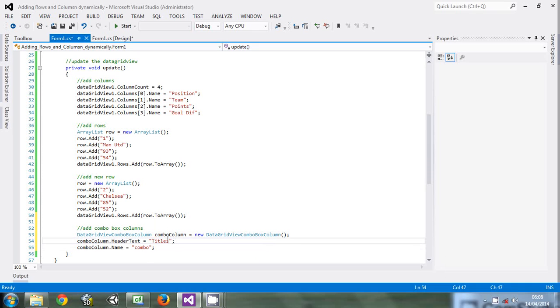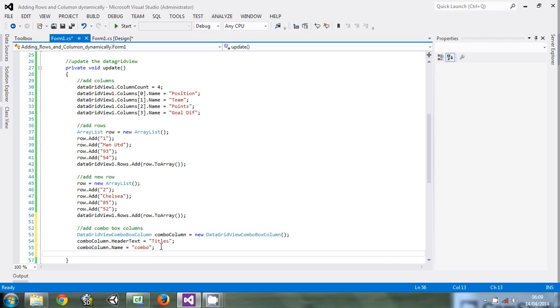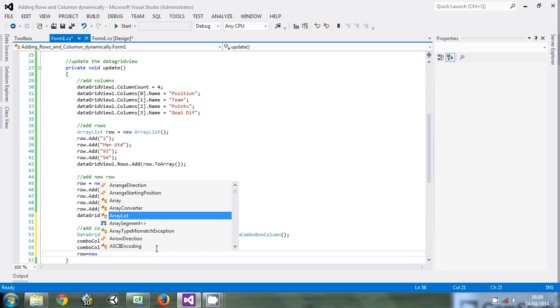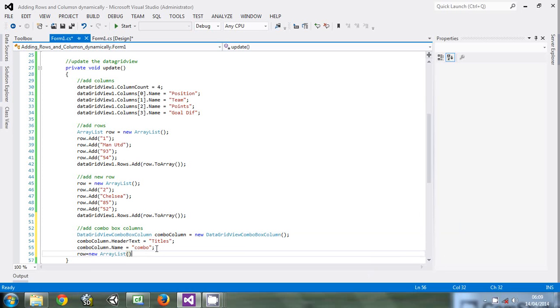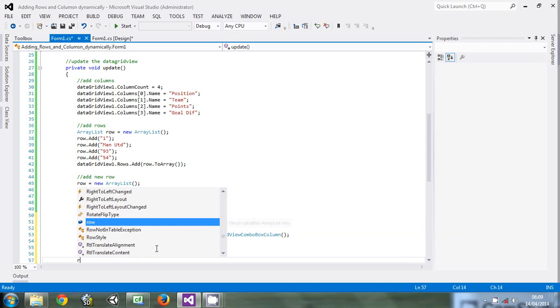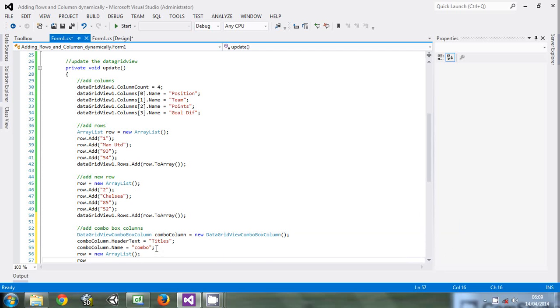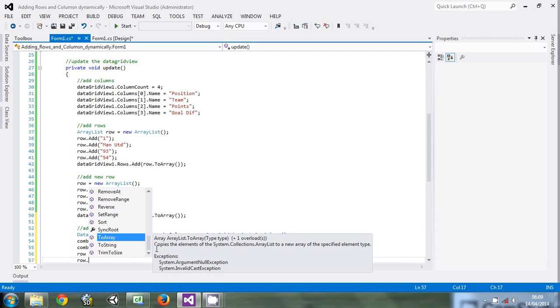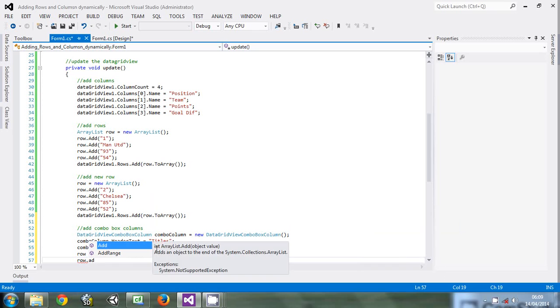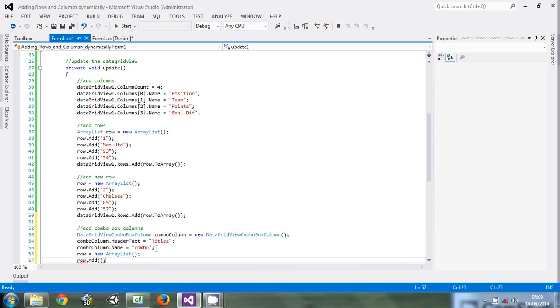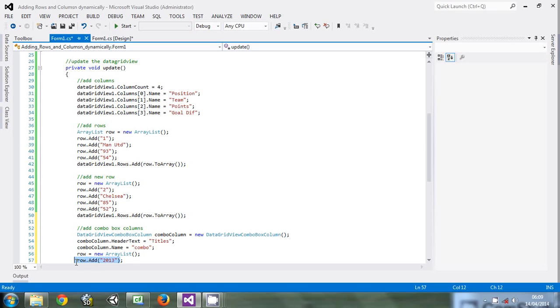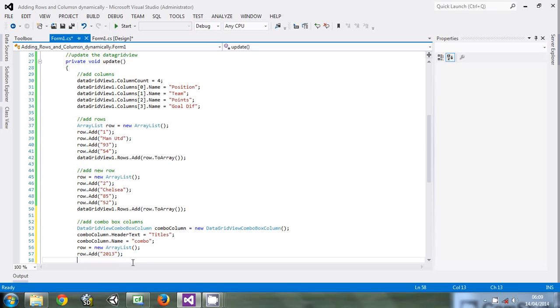Then let's create an array that will hold the titles - probably the years that the teams won the title. Just say row equals new ArrayList, then row.add. Let's create an array with 2013, 2012, 2011, 2010.